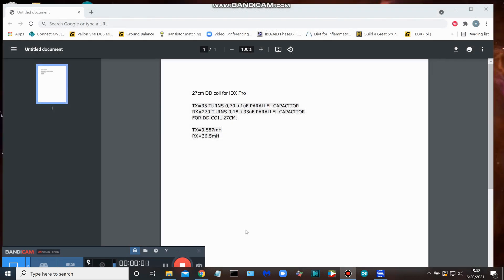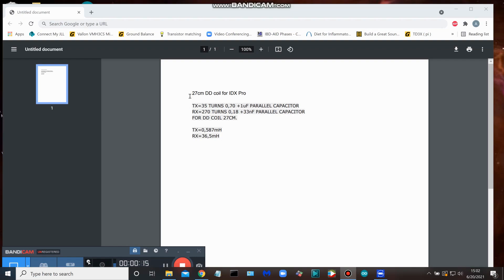Let's take a look at some of the generalities involved with making a DD coil for the IDX Pro. You can see this is pretty generic, and this is for a 27 centimeter DD coil.